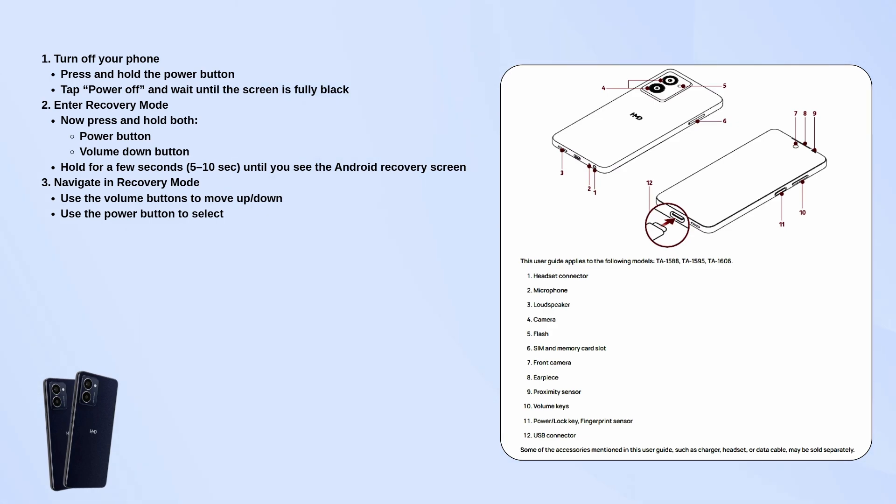Once you're in recovery mode, use the volume buttons to scroll up and down, and use the power button to select options.